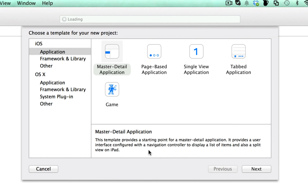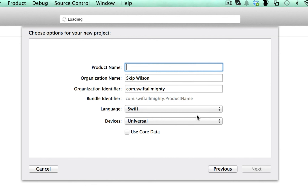In the last tutorial we set up the server, or you're just coming right to this tutorial to see how we're going to do this. Maybe you have your own website that has its own JSON data, and you can easily adapt this to that as well. We're going to start a master-detail application and we'll call it Blogtaculous, and this code is already up on GitHub so you can go check that out.